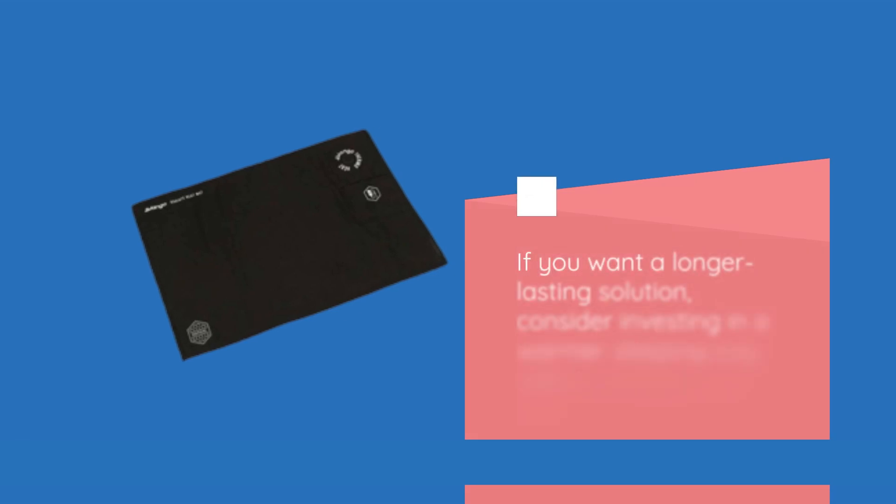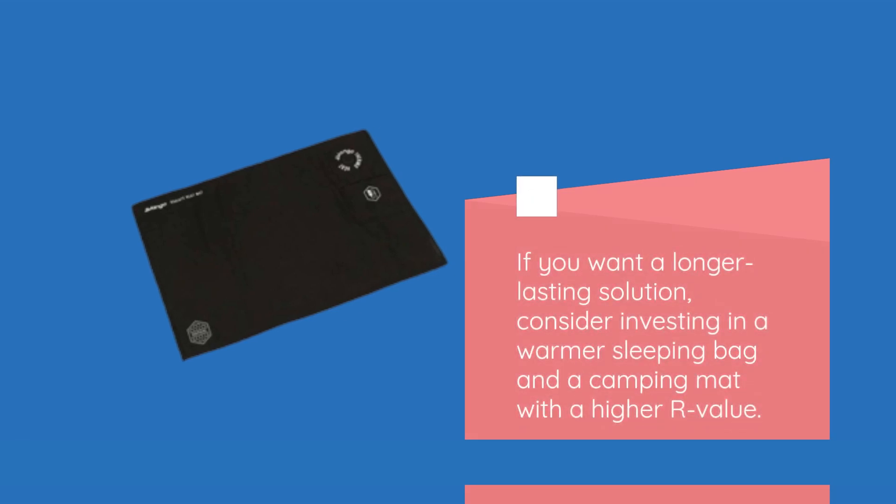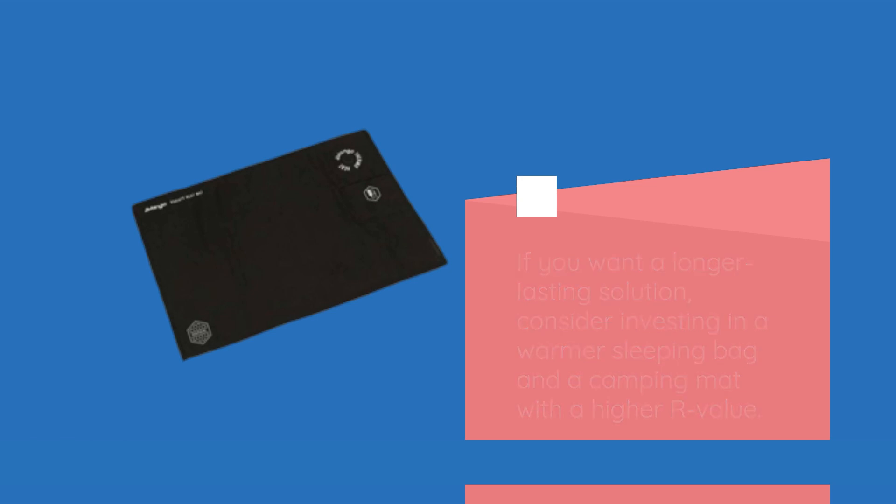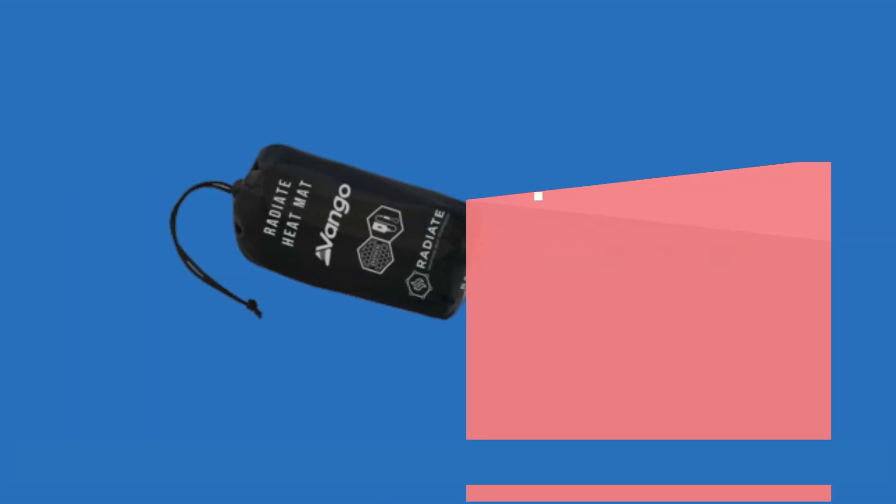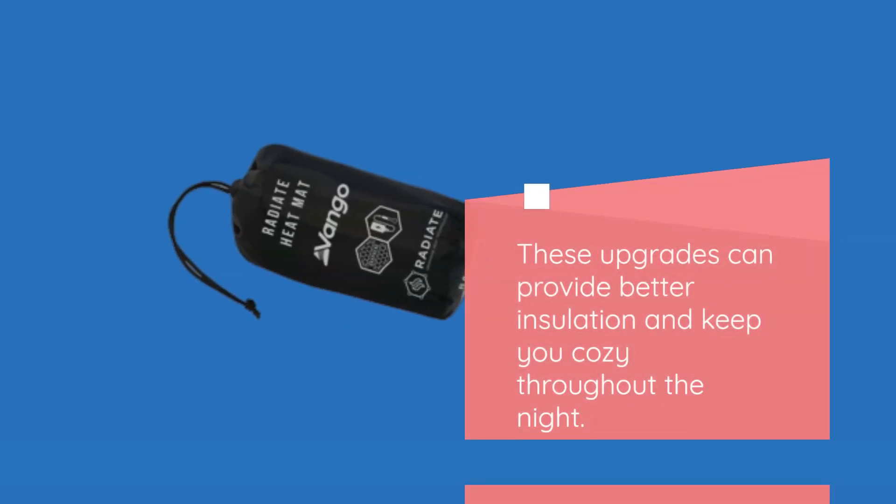If you want a longer-lasting solution, consider investing in a warmer sleeping bag and a camping mat with a higher R-value. These upgrades can provide better insulation and keep you cozy throughout the night.